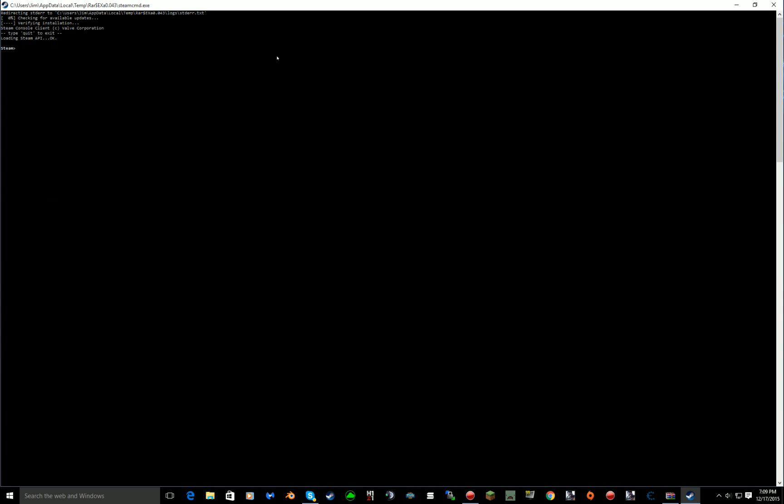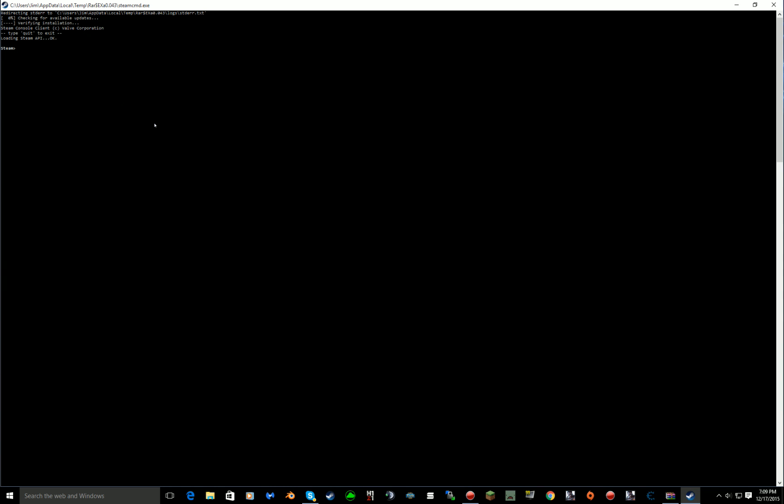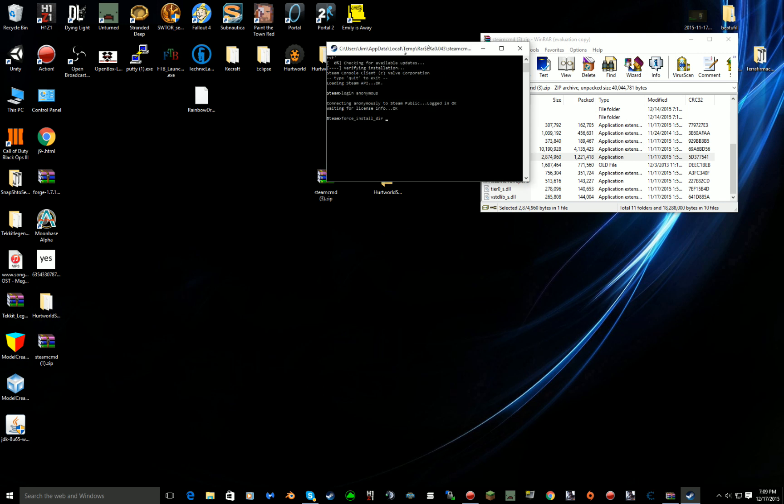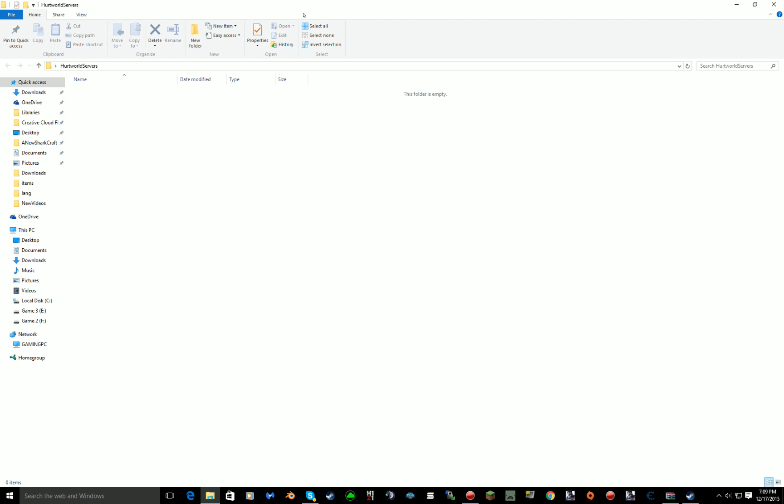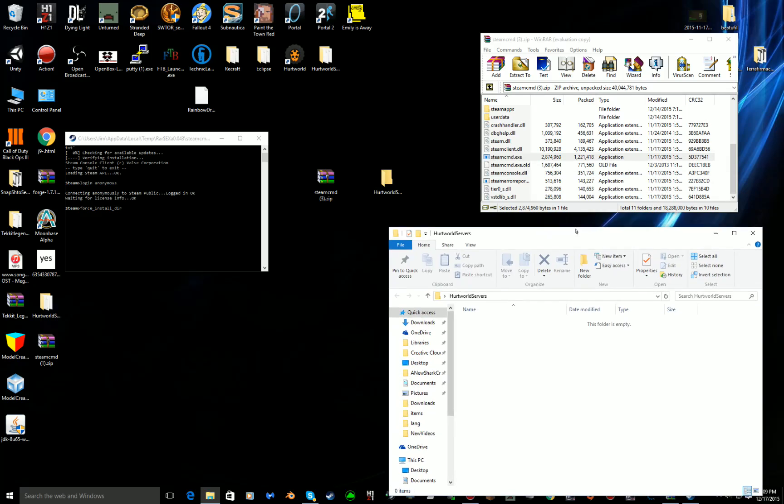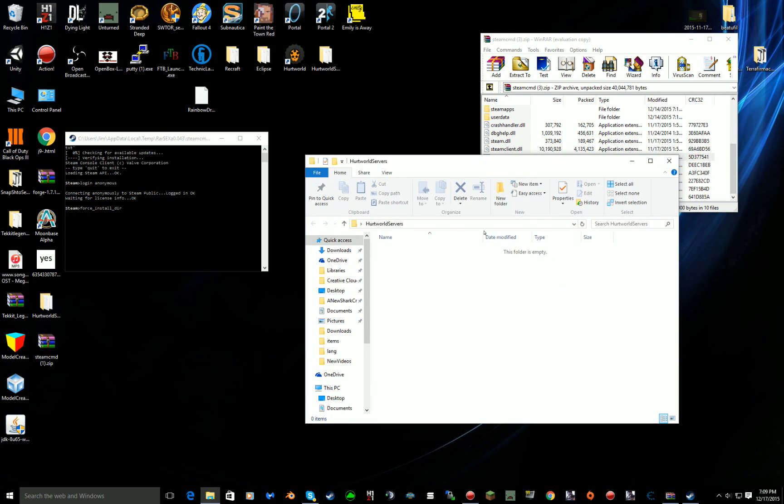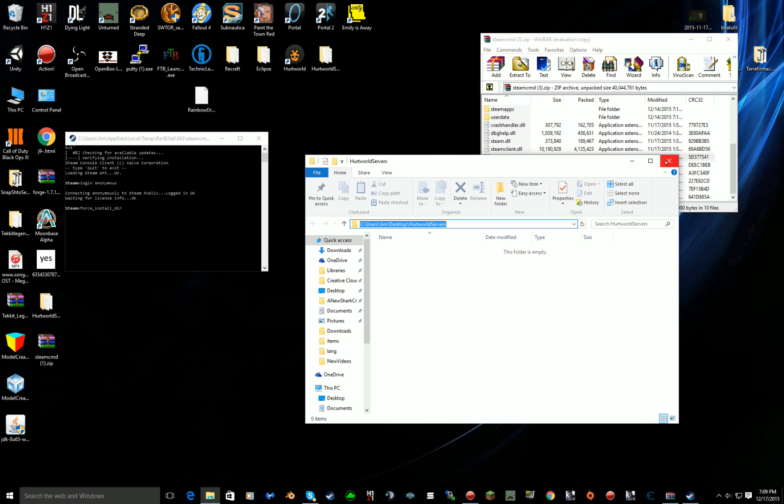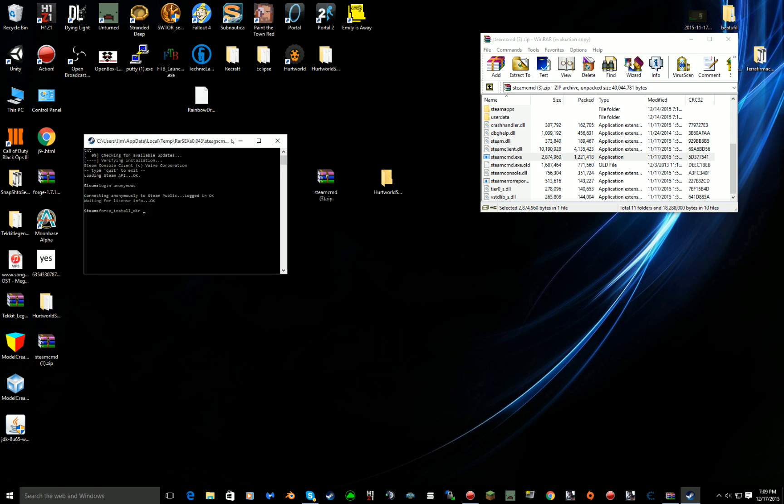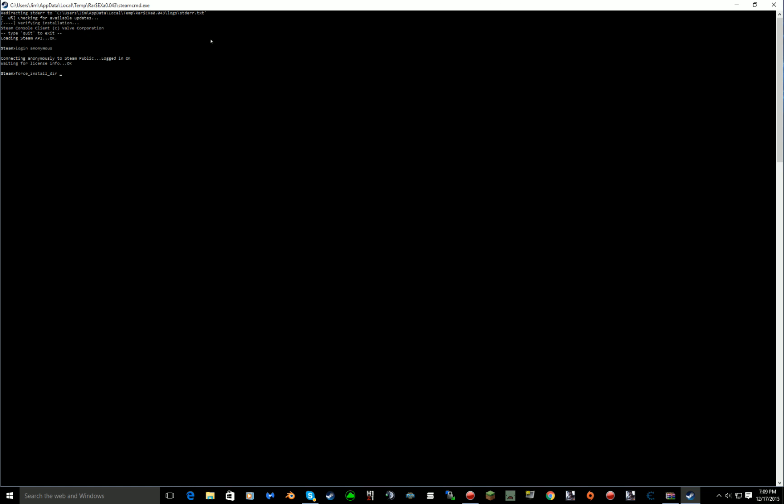Once it does that you want to type in login anonymous and you want to do force install dir. Once that's done you want to drag that over here, go back into your Hurtworld folder which you made, click up here at the top, Control C or just copy.